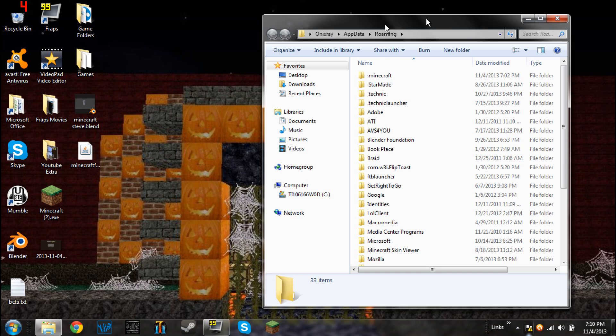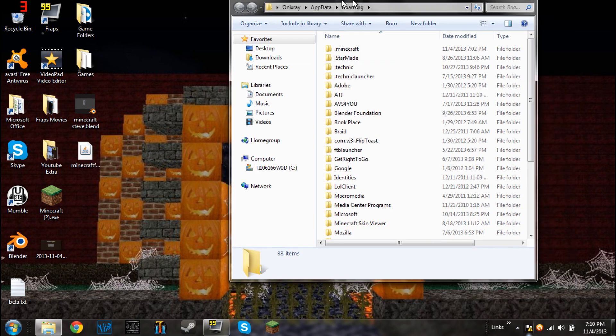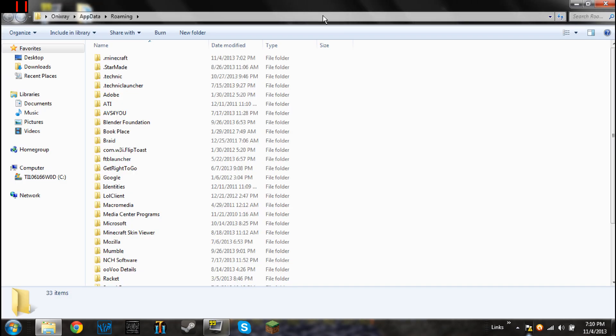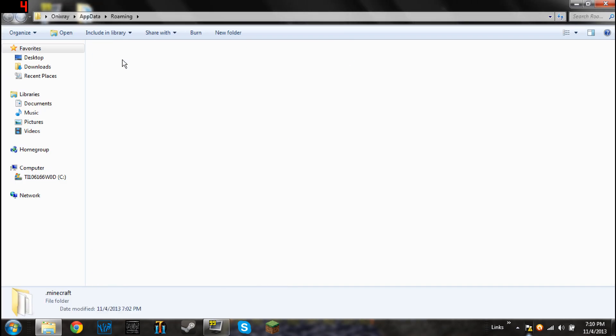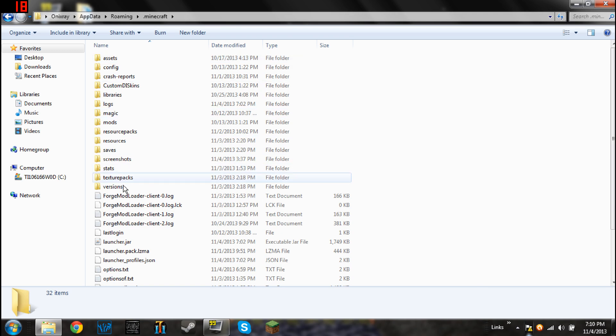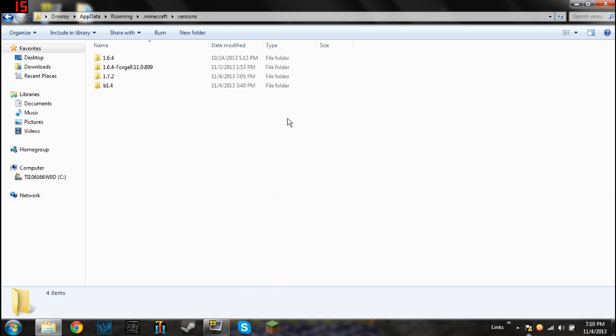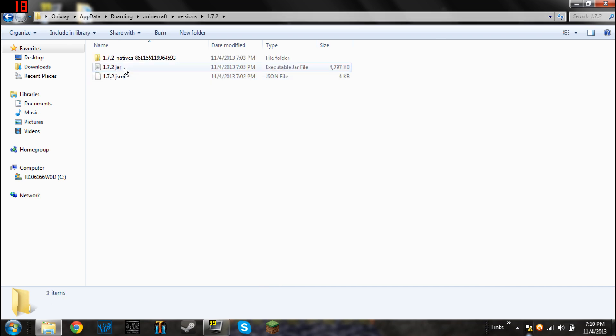Now, this page, sorry my computer freaks out a little bit when I'm running fraps on desktop mode. This page is very simple, you just have to click on .minecraft, versions, whatever version you're currently using, the one that is out right now is 1.7.2, so I'm going to click on that.